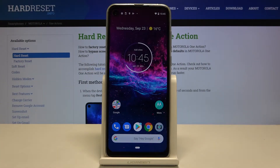Hi everyone! Here we've got the Motorola One Action, and let me show you how to activate Night Mode or Eye Comfort mode.